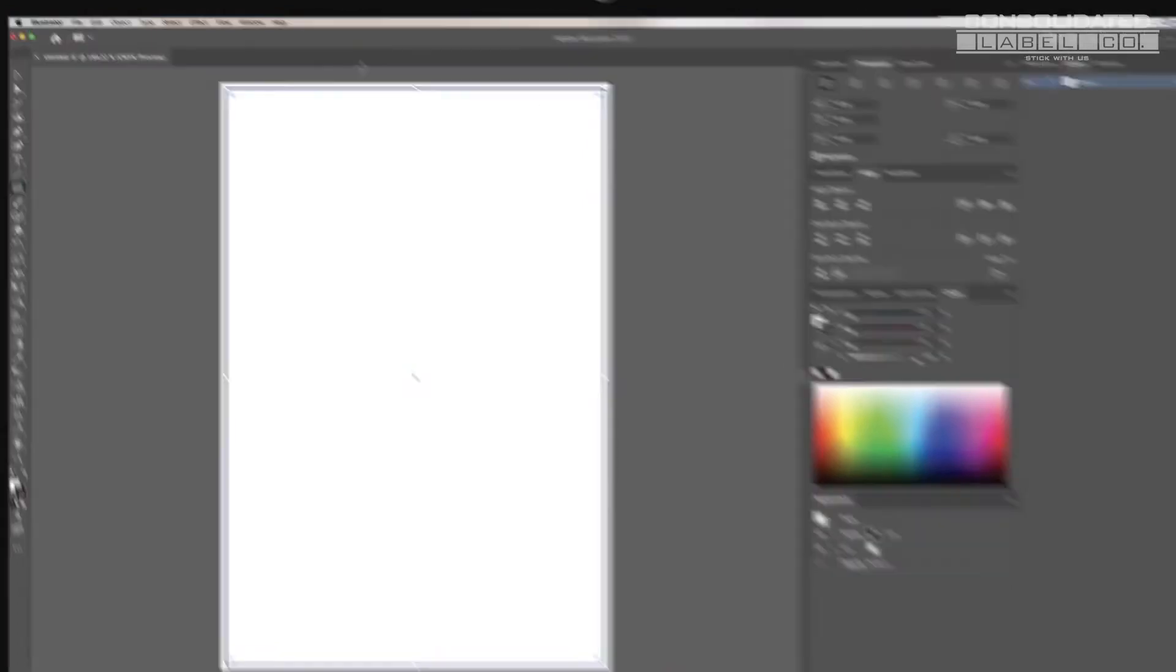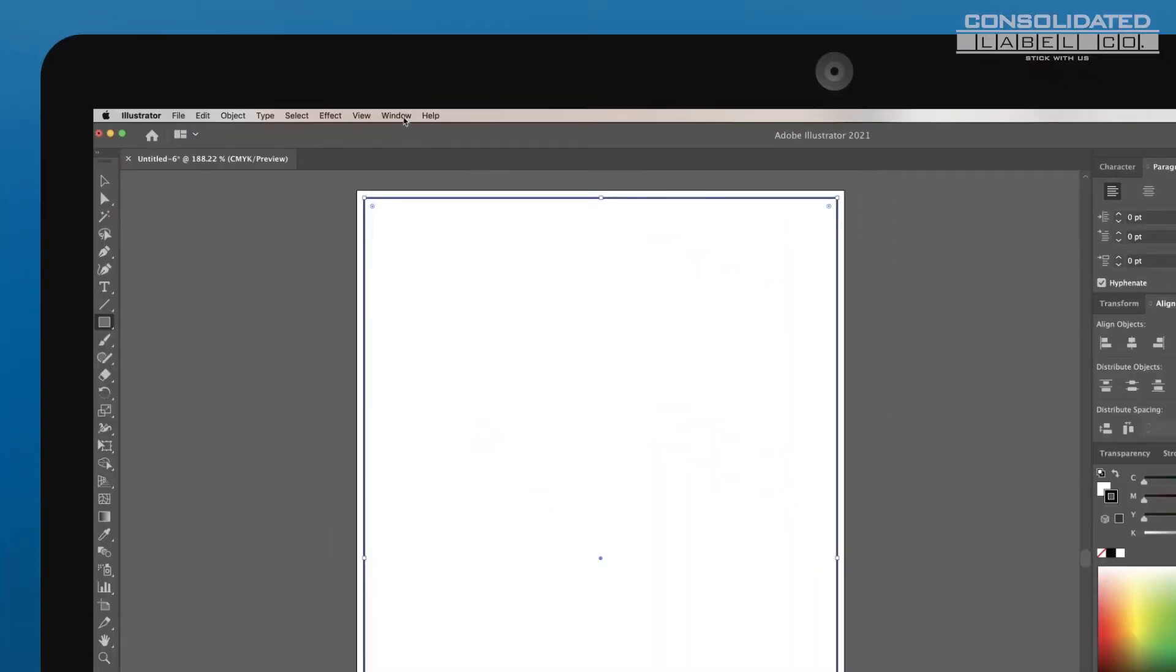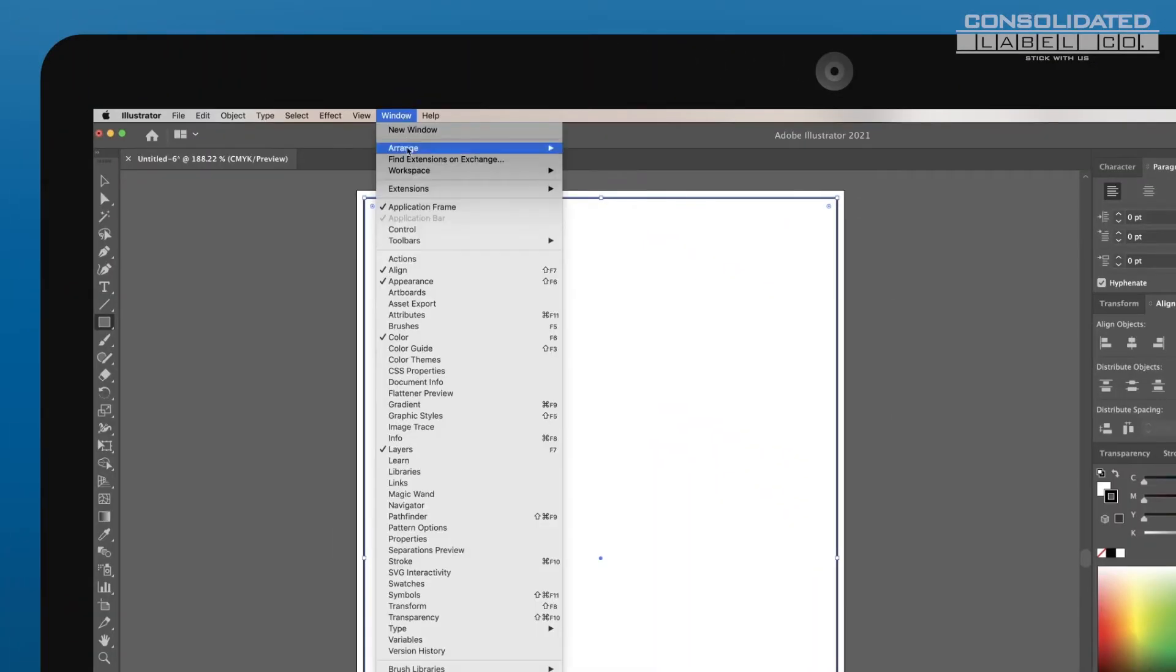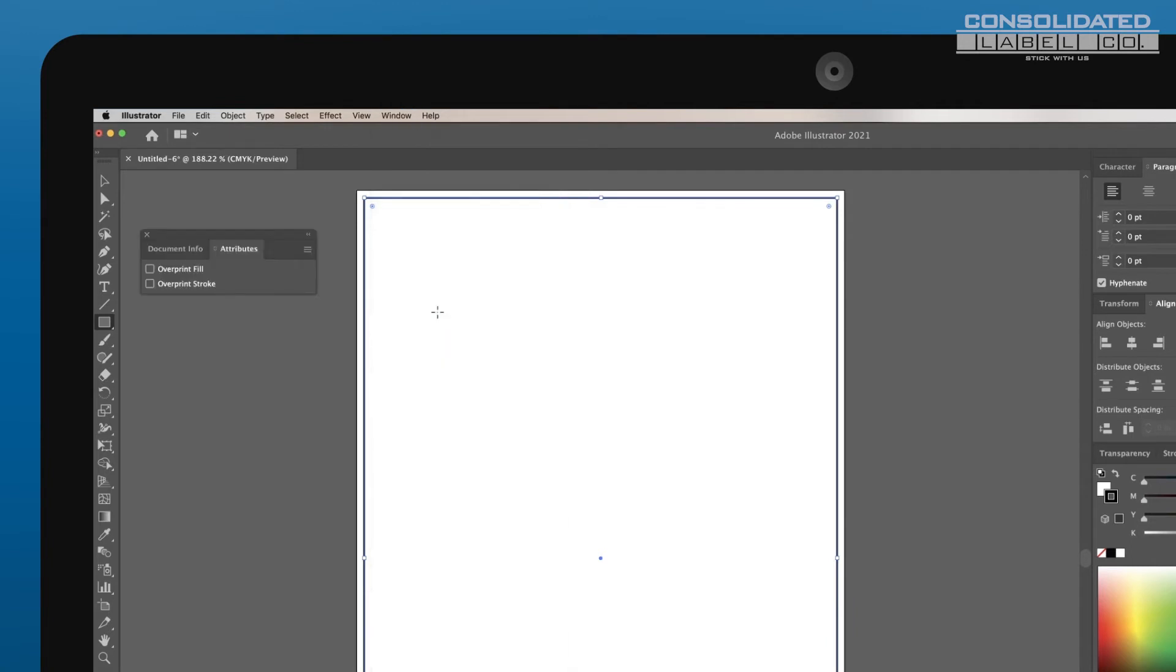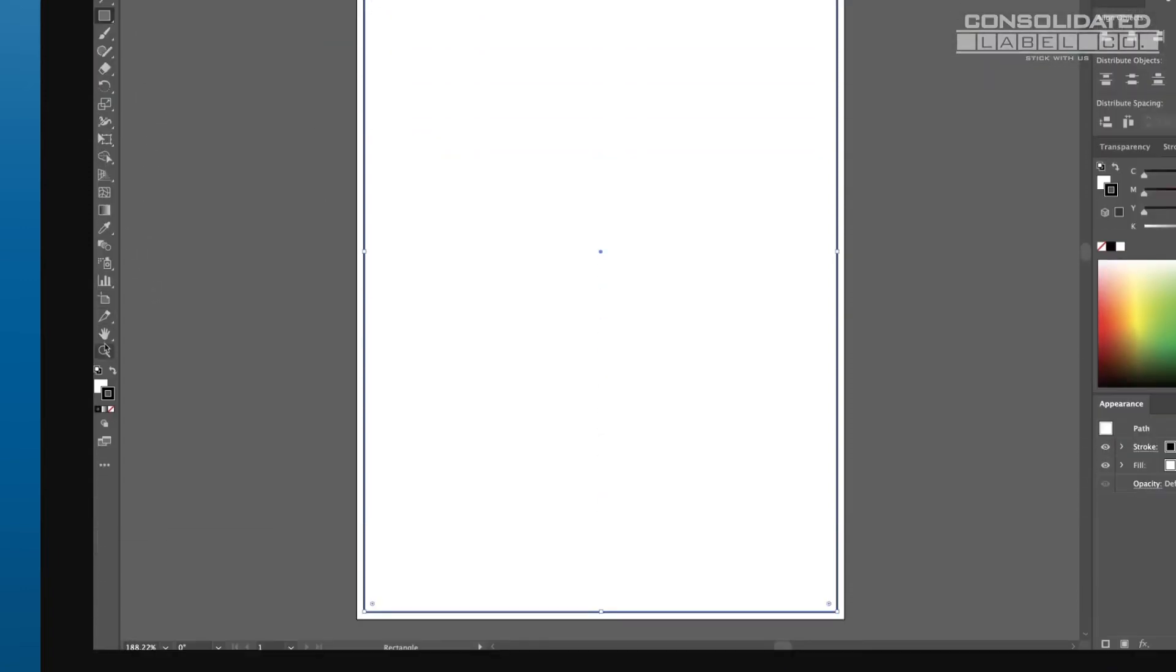Next, go to Window, Attributes, and check the Overprint Stroke box. Remove the fill of the shape by double-clicking on the Fill box and selecting the transparent swatch. You should be left with just the outline of your shape.